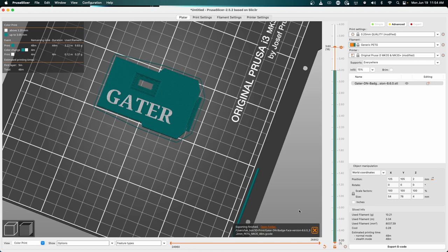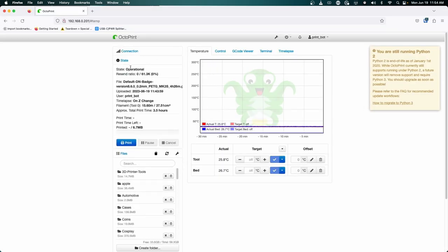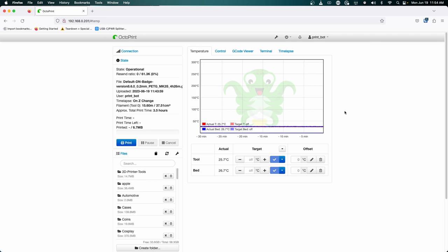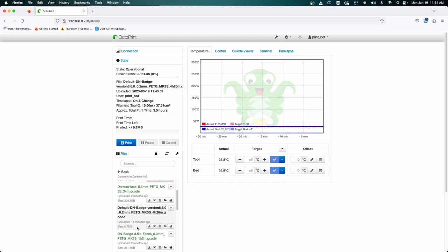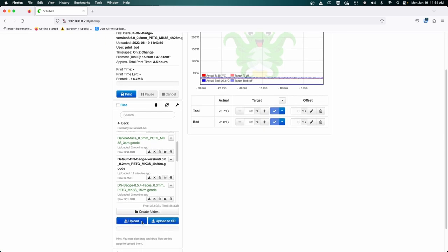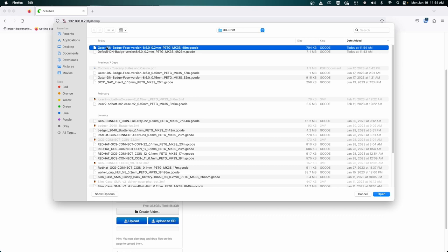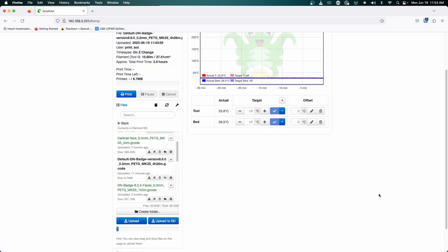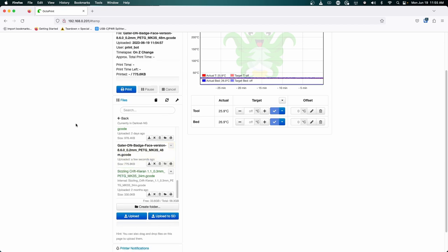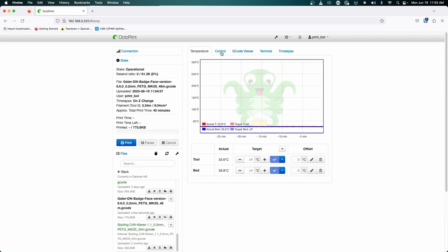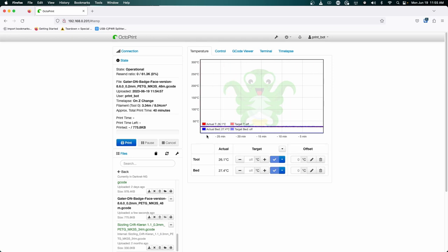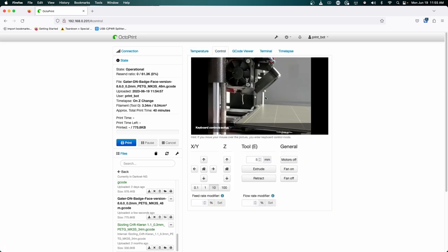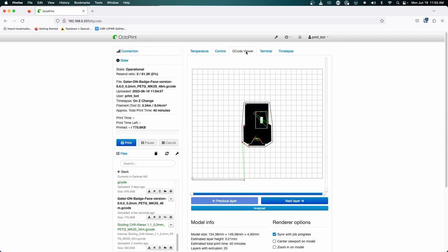Or in my case, I'm using something called OctoPi for my OctoPrint instance. I'm using an older version, but for this use case, we're just going to go down. I've made a folder for all Darknet items. I can then click upload and grab my latest version for the Gator custom face badge and click open. I can then click on this and see my printer is currently in the sleep state. The temperature will jump up here. The control tab is where you can actually see the 3D printer, and we can also see the STL layer that's going to be printed in the G-code viewer.